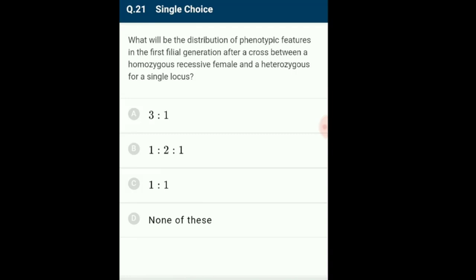Question 21: What will be the distribution of phenotypic features in F1 after a cross between a homozygous recessive female and a heterozygous male for a single locus? In a test cross, the organism is crossed with the recessive homozygous individual. The ratio obtained in F1 generation after crossing heterozygous with recessive homozygous is 1:1. The phenotypic ratio of a typical monohybrid cross is 3:1, and the genotypic ratio is 1:2:1. The answer is option C: 1:1.